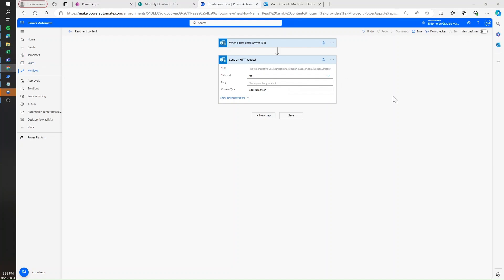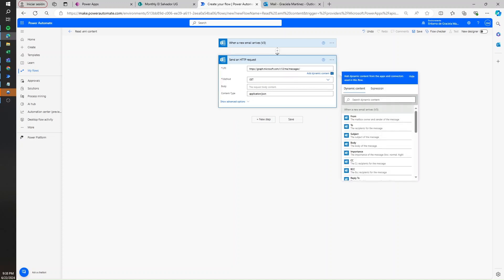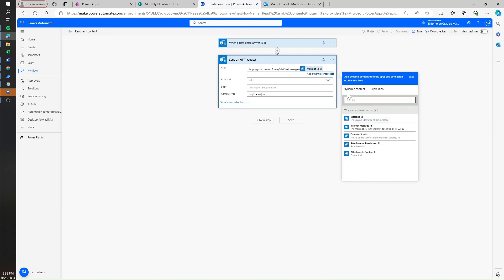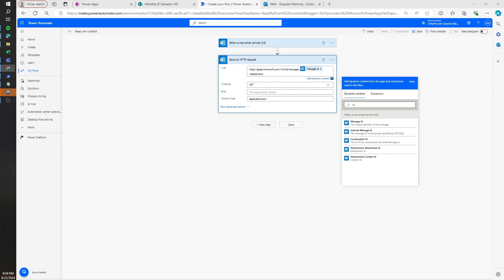Here what we need to do is leave the method as GET, content type as application/JSON, and then write this URL text. After messages, we are going to select the message ID from the trigger, then extract the attachments. Finally, we add some strings at the end to get the item attachment details. What we're doing is using the Graph API to extract the full list of attachments — whether item or file — and then adding parameters to extract all details of the item attachments.